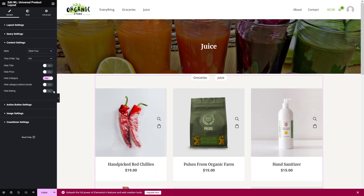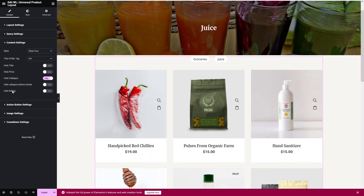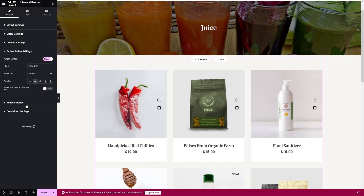Since we already know the category from the page title, I'll hide the category label on the product cards. You also have options to hide the heading, the category watermark, the price, and the product title — all toggleable from the Content Settings.